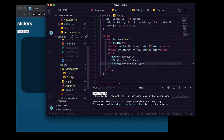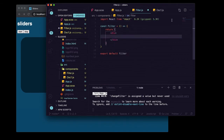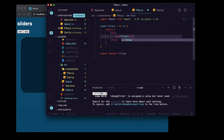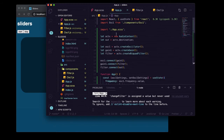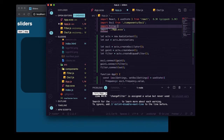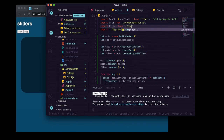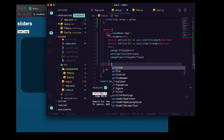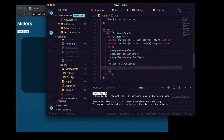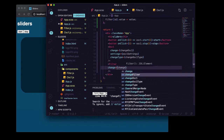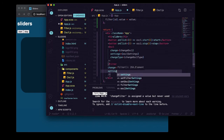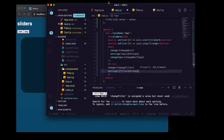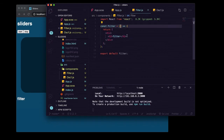Now we'll go to our components folder and create a new file: filter.js. Use the rafce snippet, and for right now we'll just say h2 Filter. Then we'll place it right under oscillator one in the parent, passing change as changeFilter and settings as filterSettings.